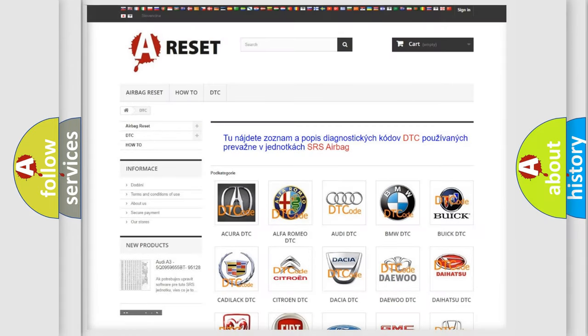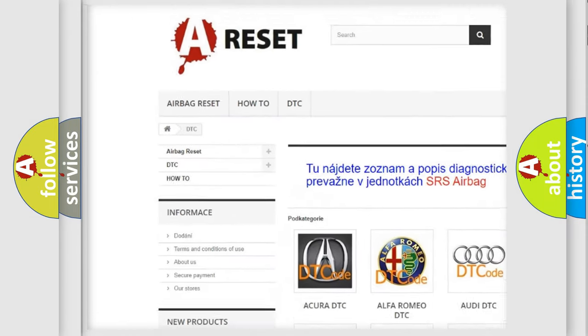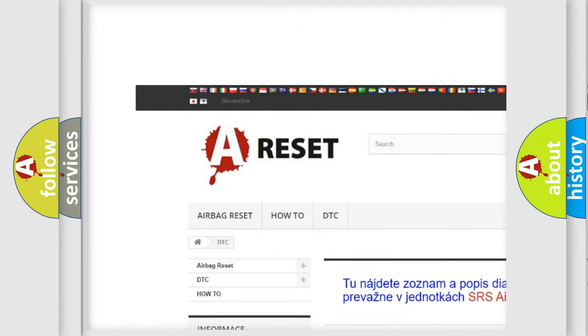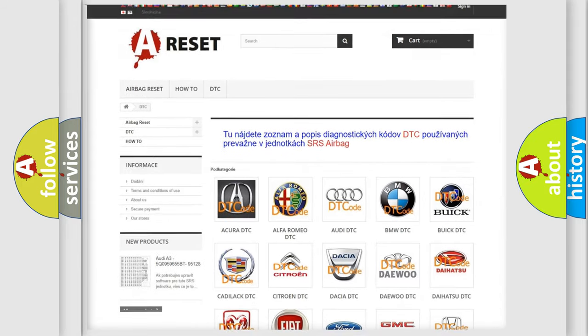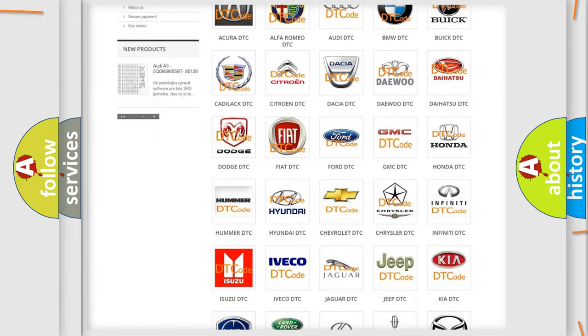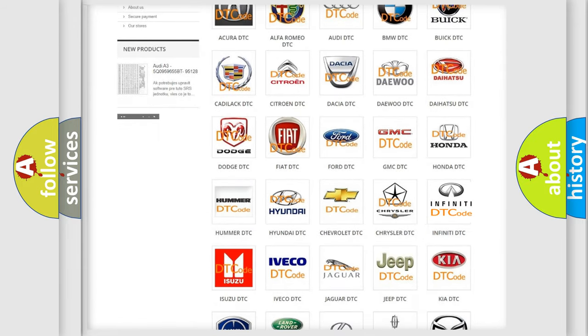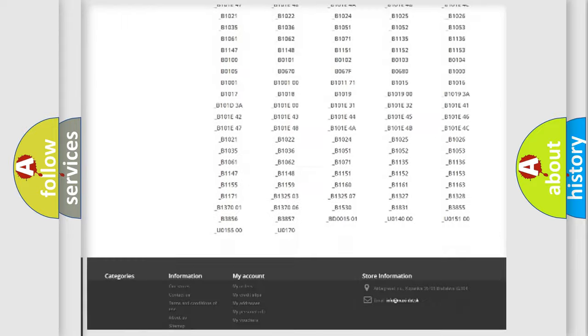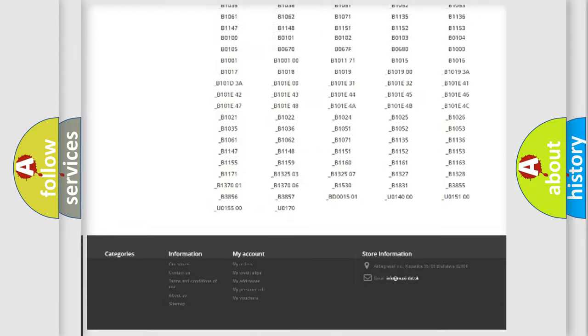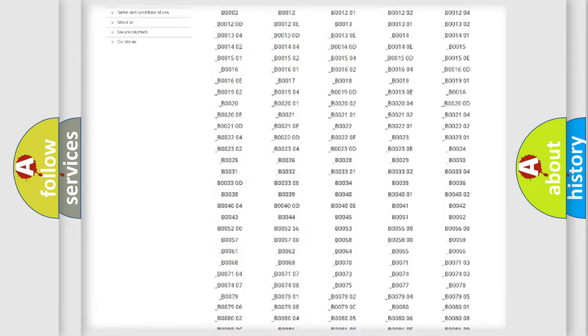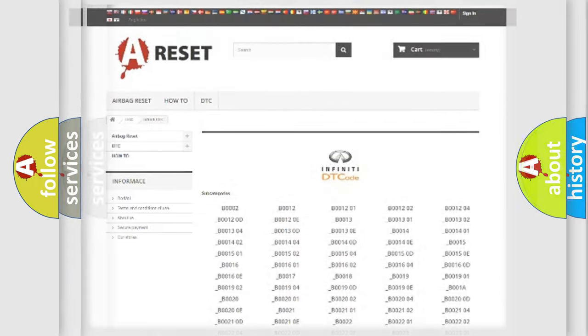Our website airbagreset.sk produces useful videos for you. You do not have to go through the OBD2 protocol anymore to know how to troubleshoot any car breakdown. You will find all the diagnostic codes that can be diagnosed in Infiniti vehicles, also many other useful things.